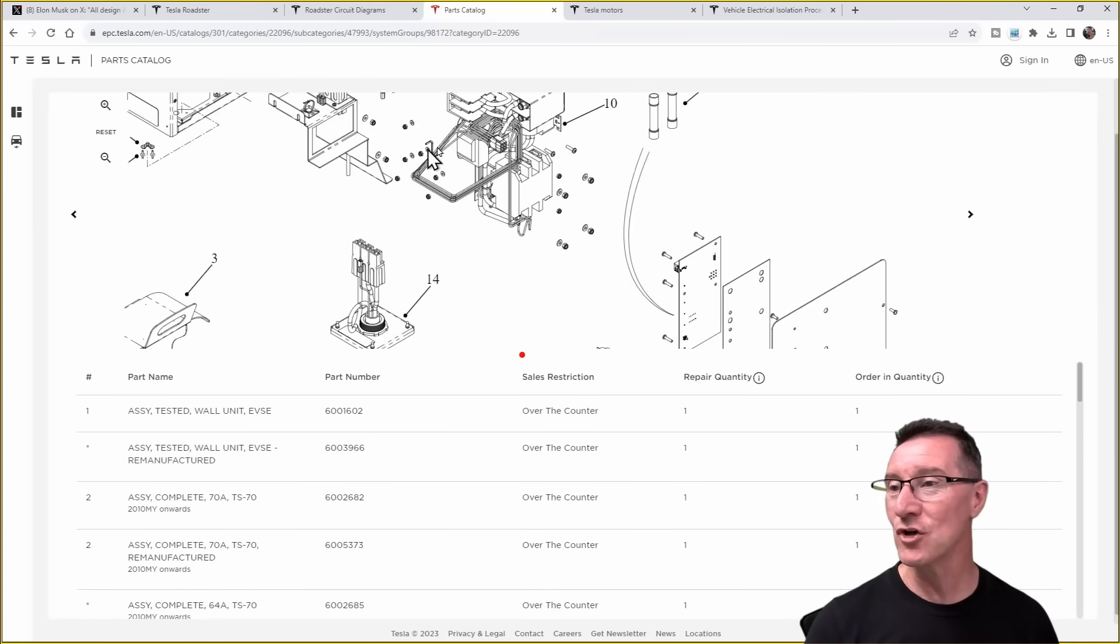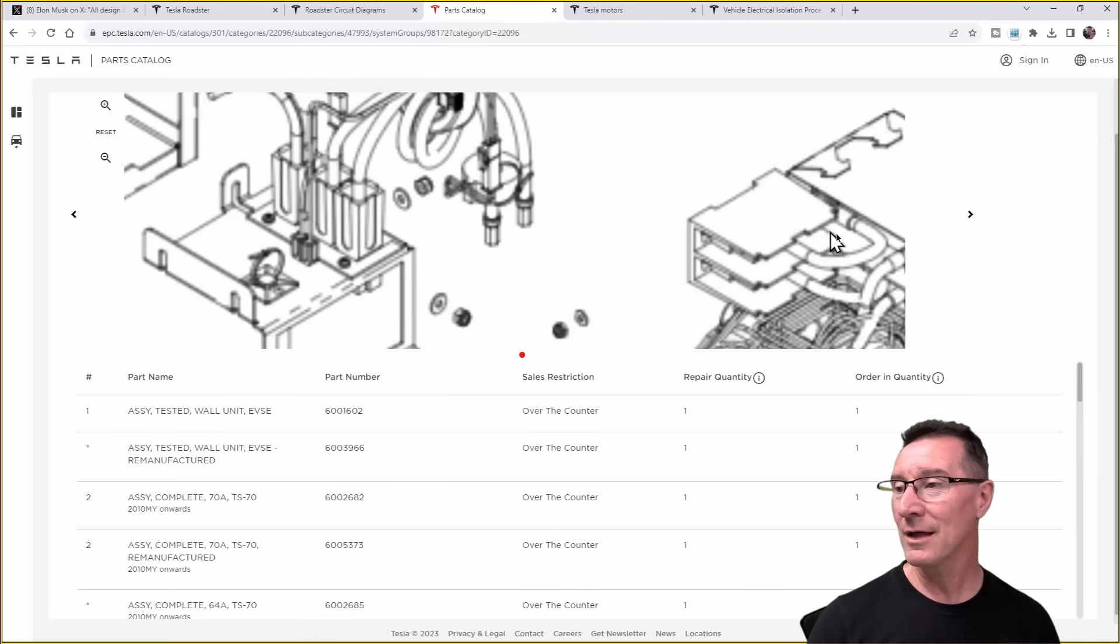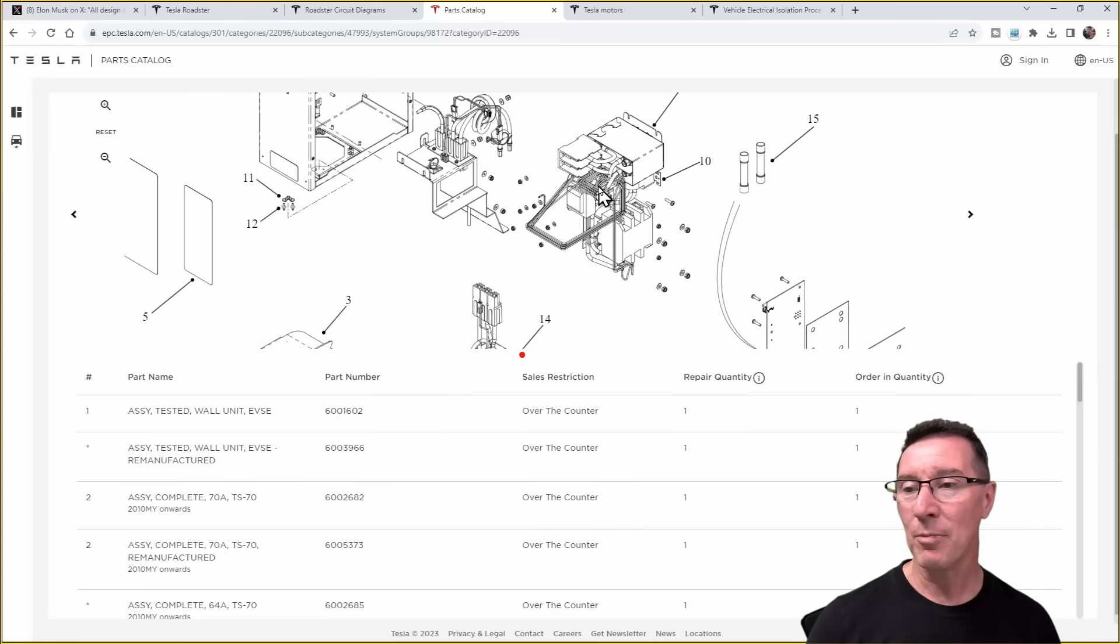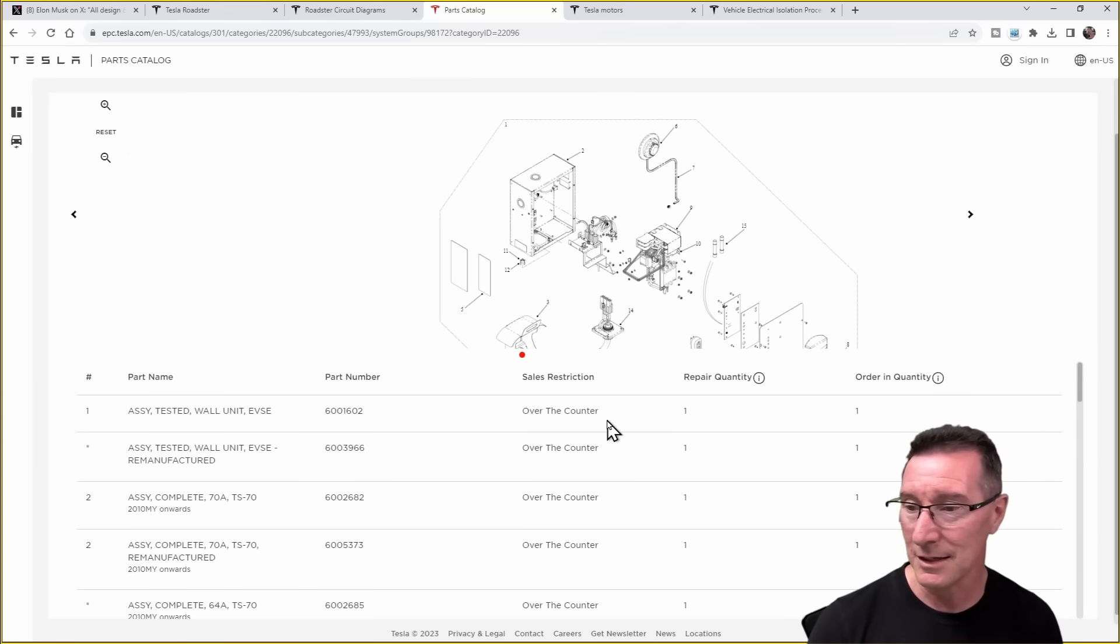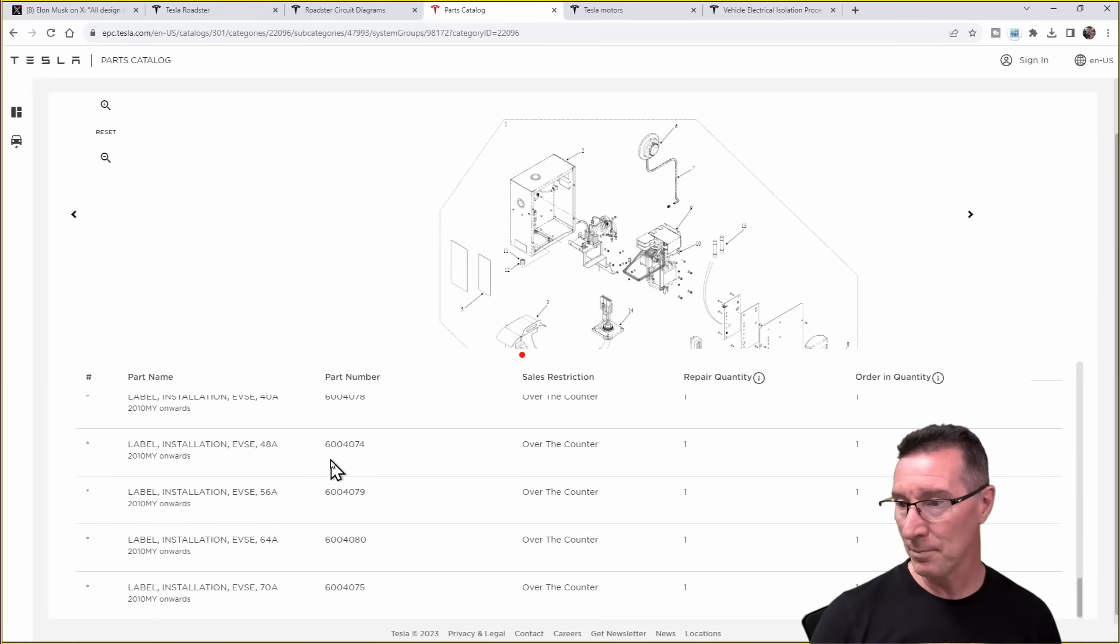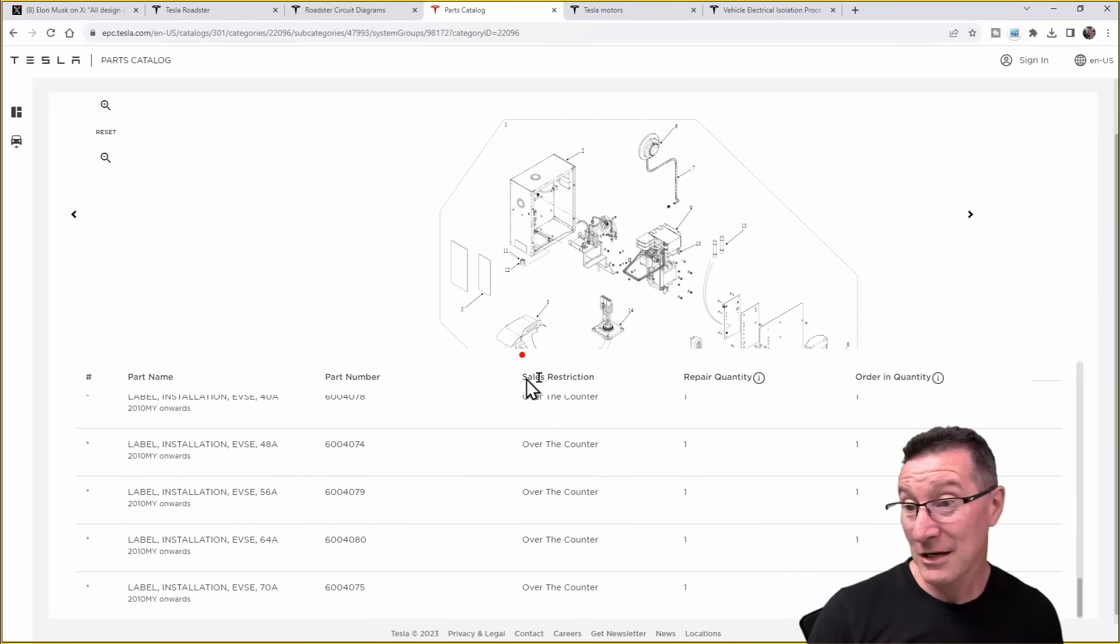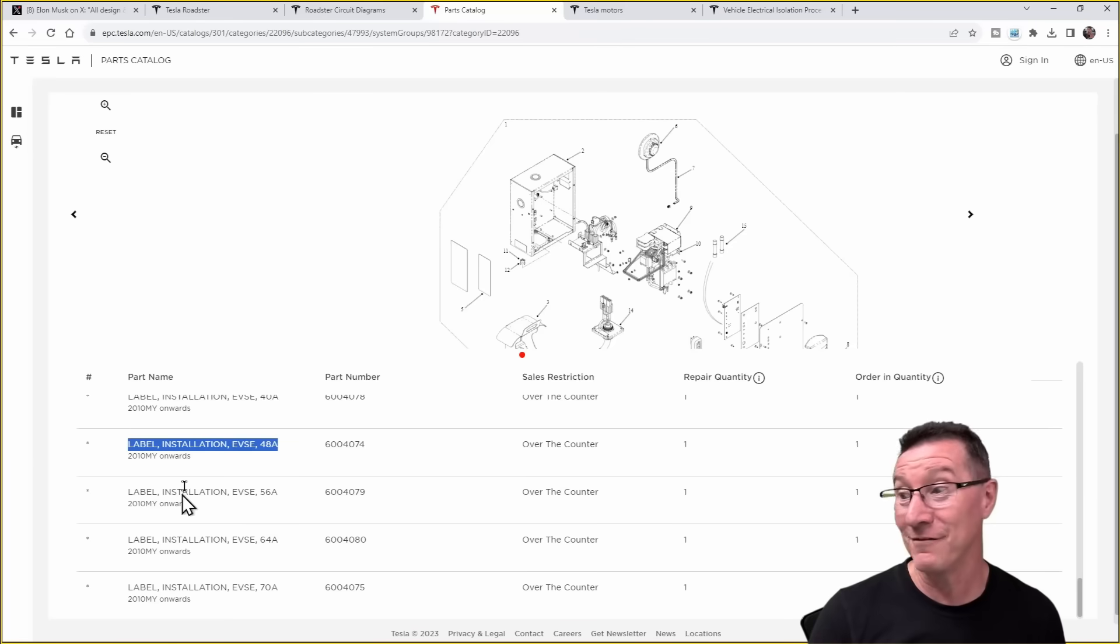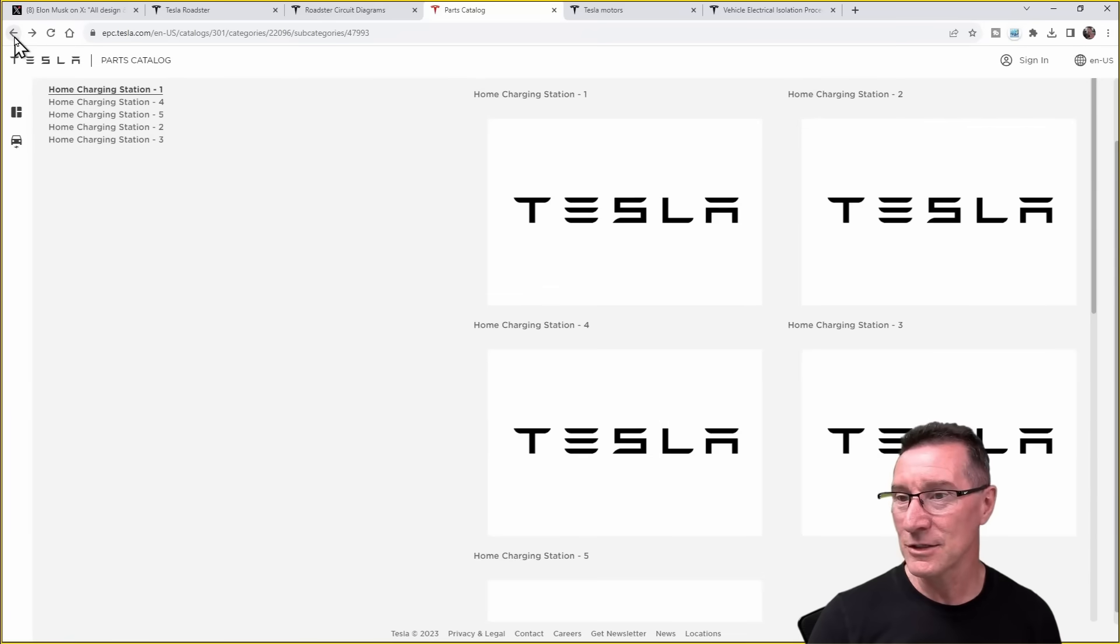Home charging station one assembly. Oh, look. Okay. Wow. Oh, look at this. Interactive. We can zoom in. This is great. Wow. That's pretty groovy, isn't it? I like that. So that's their home charging box. Did the Roadster have its own charging box. I guess it did. And these are all the parts and part numbers.